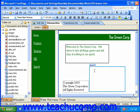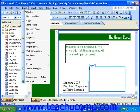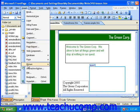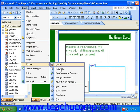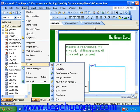To insert an image into your web page, click Insert in the menu bar, roll over Picture, and then click From File. You could also click the Picture button in the standard toolbar.